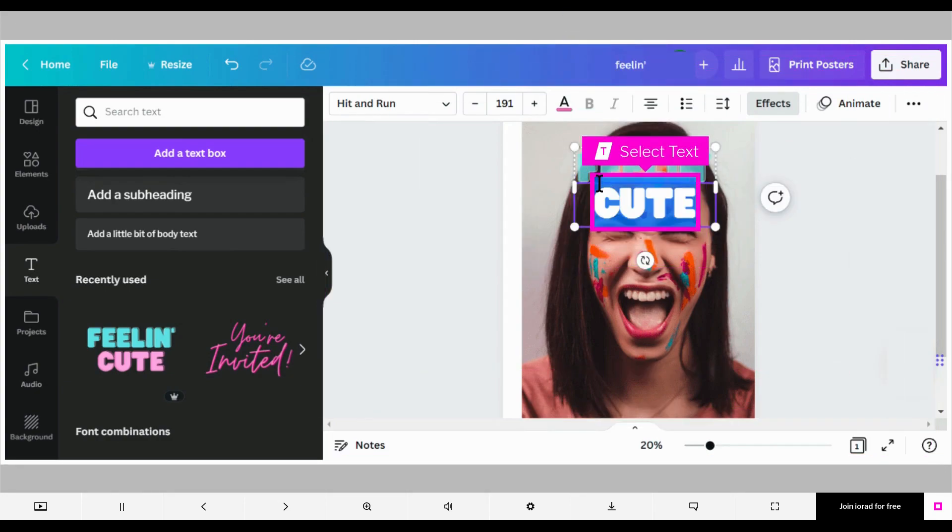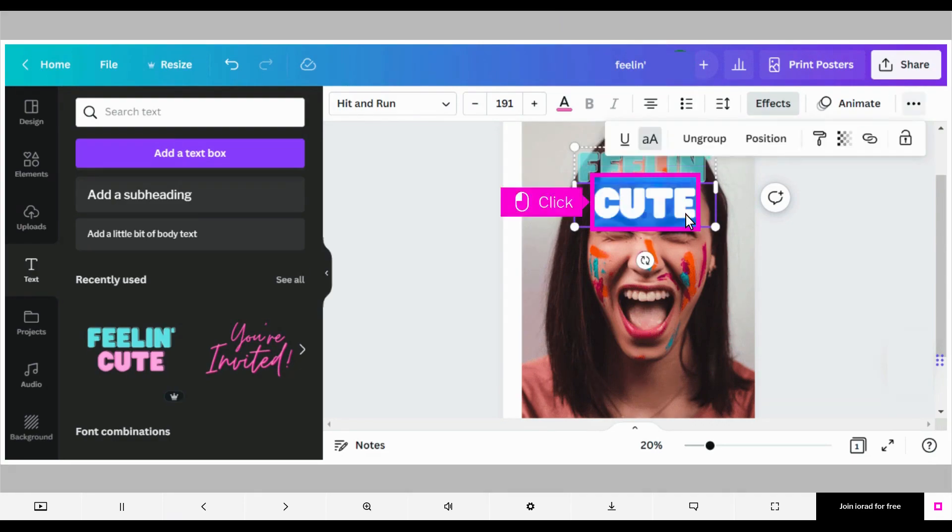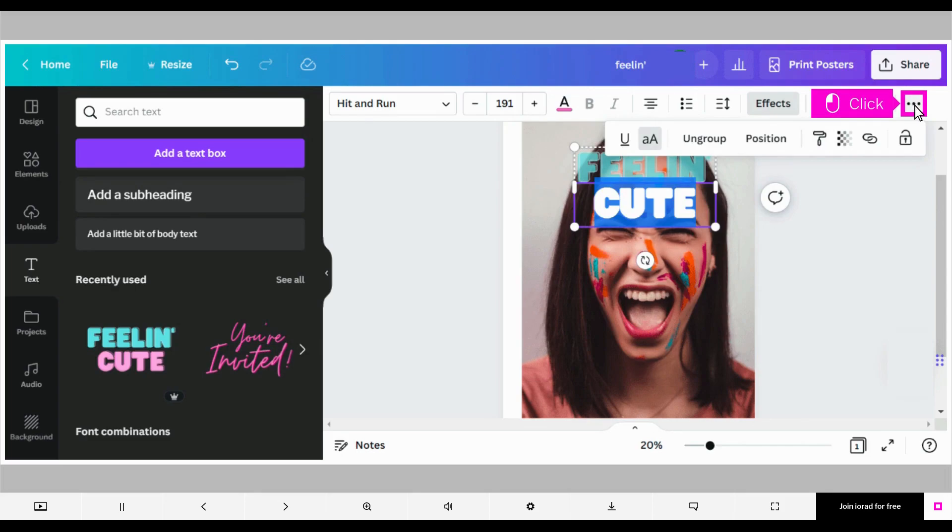There's another way to change the transparency text. Select some more text. Click the three dots in the menu bar to open more options. Click transparency.